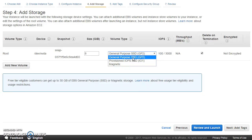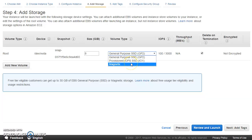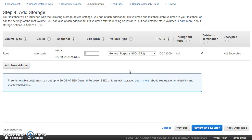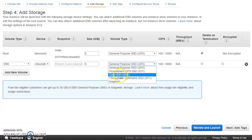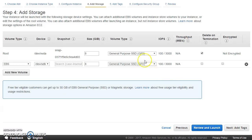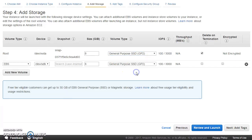There are currently five types of EBS volume: two SSDs — General Purpose SSD and Provisioned IOPS SSD — plus the older Magnetic type, and two HDD types which were launched more recently. The HDD types do not appear here as boot volume options because they cannot act as your boot volume, meaning you cannot keep your operating system on them.